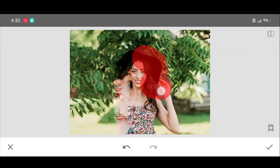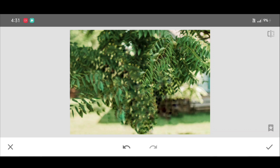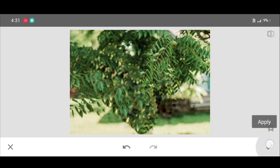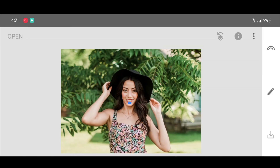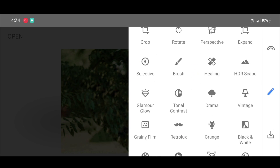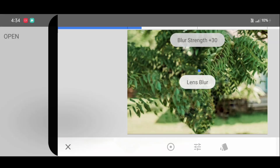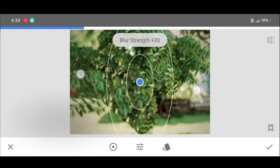Just brush like this over the person in the picture. Once it is complete, just click on Apply.